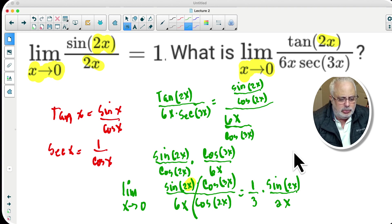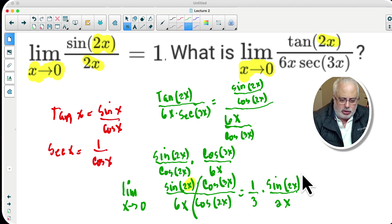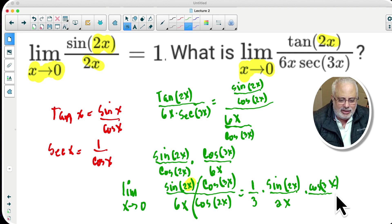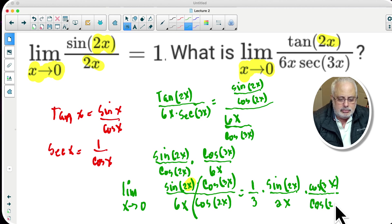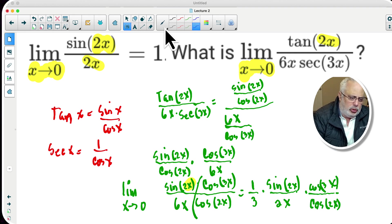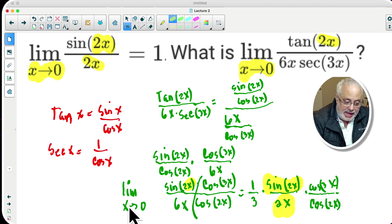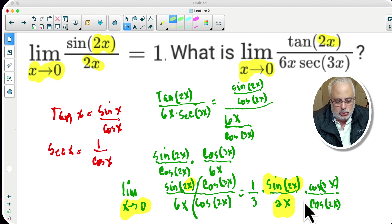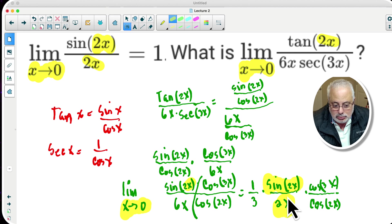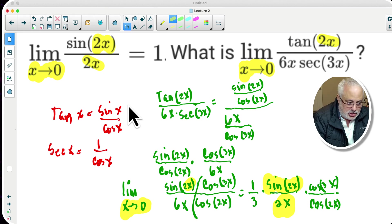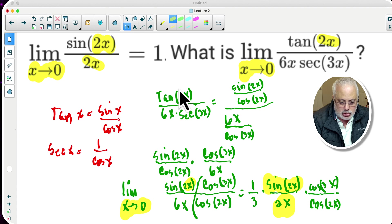We continue with the other part — cosine of 3x divided by cosine of 2x. Right here I have sine of 2x over 2x when x is approaching to zero. You know that all of this is one — sine of 2x divided by 2x is equal to one.